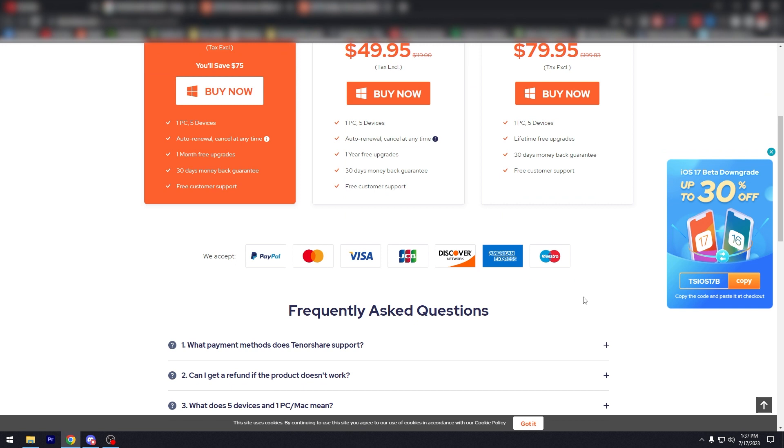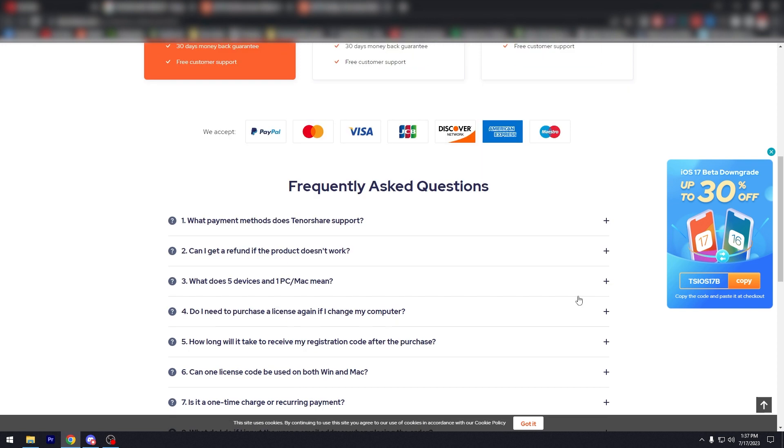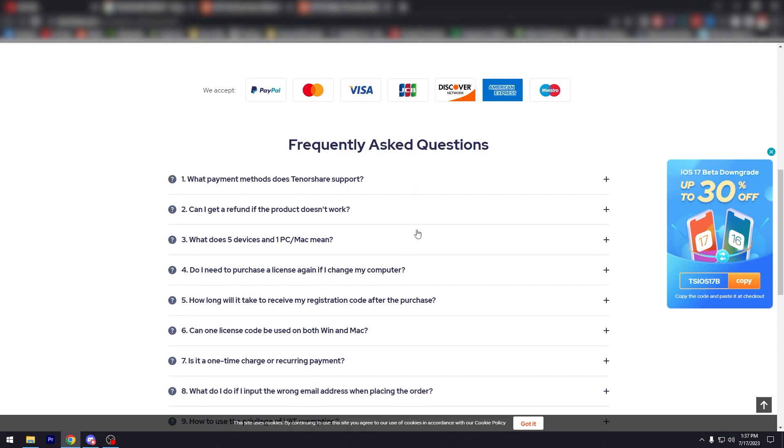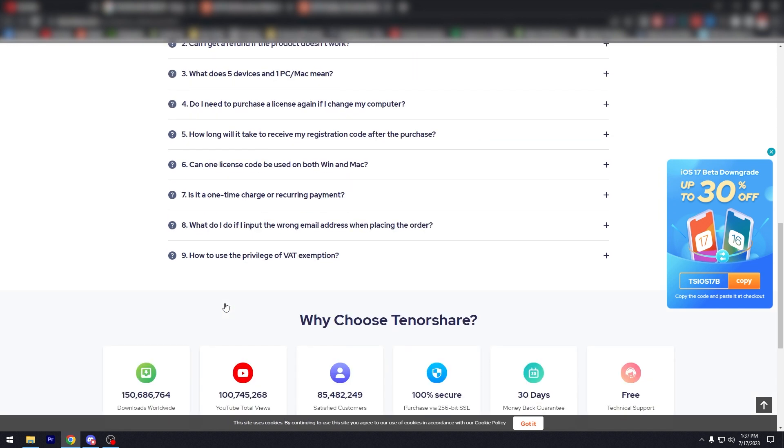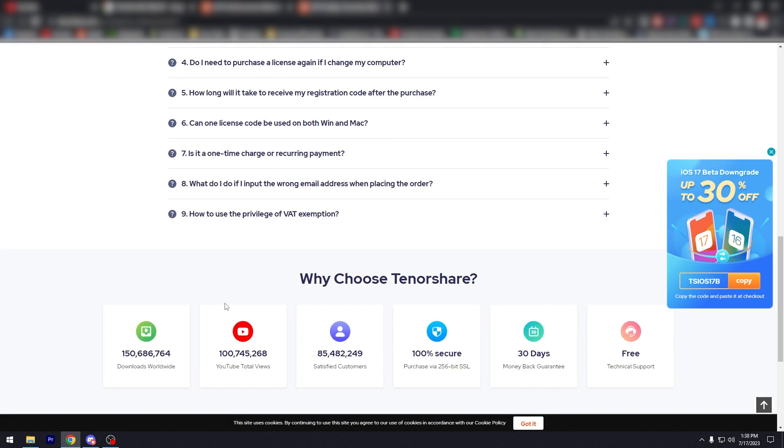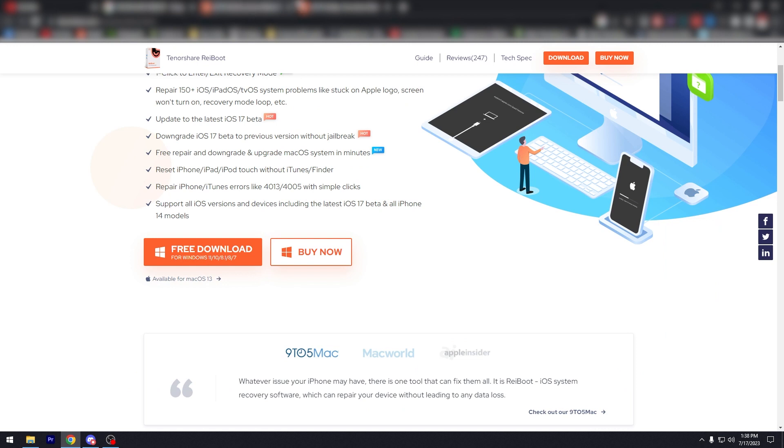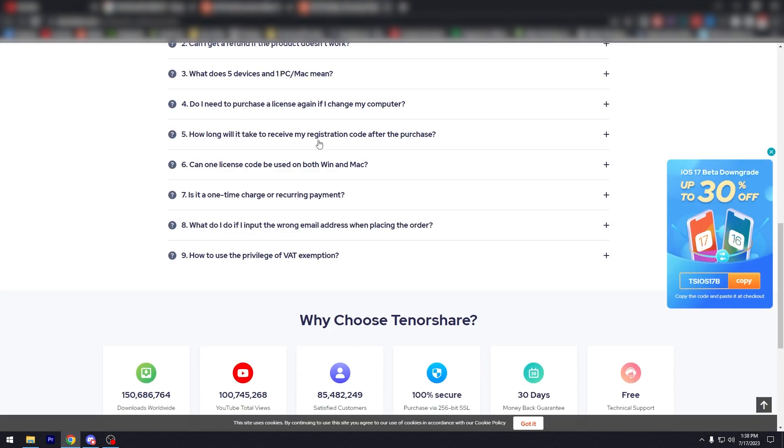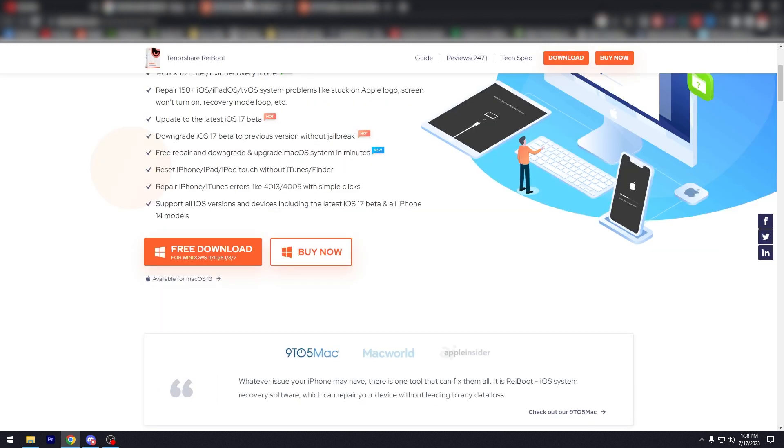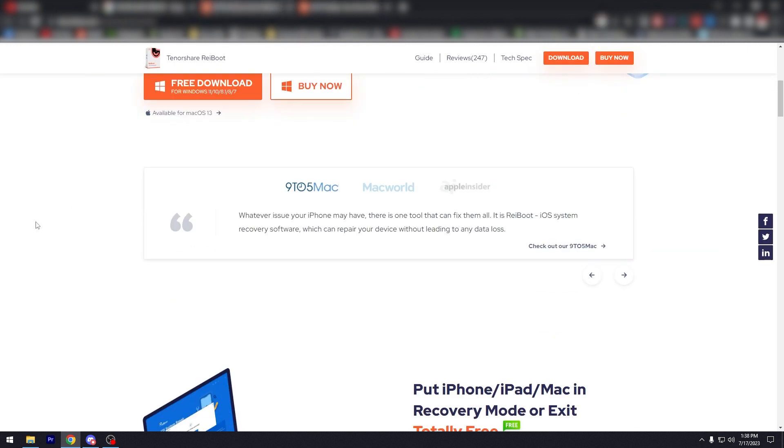So there's a lot of FAQs here. If you scroll down, the payment methods: can I get a refund? What does five devices one PC mean? So there's a lot of things that you can ask for here. I think they cover pretty much most of it.